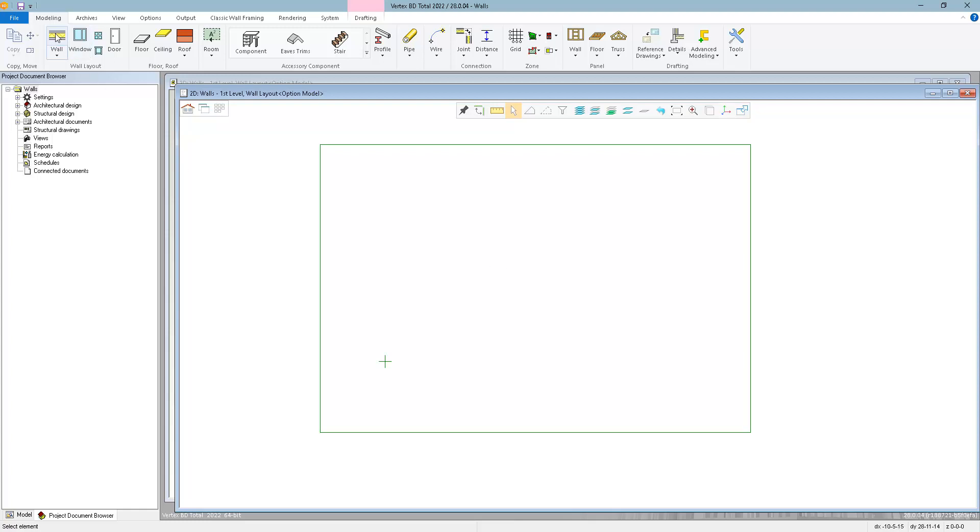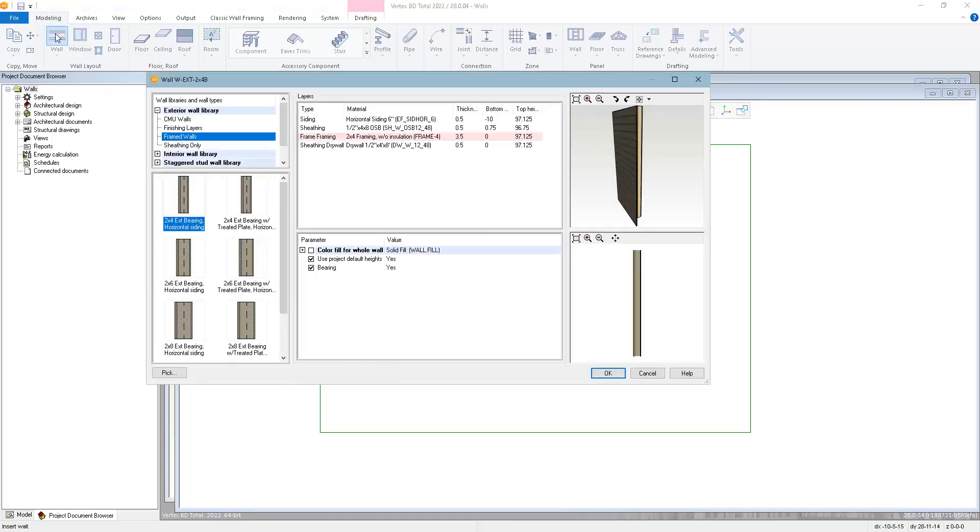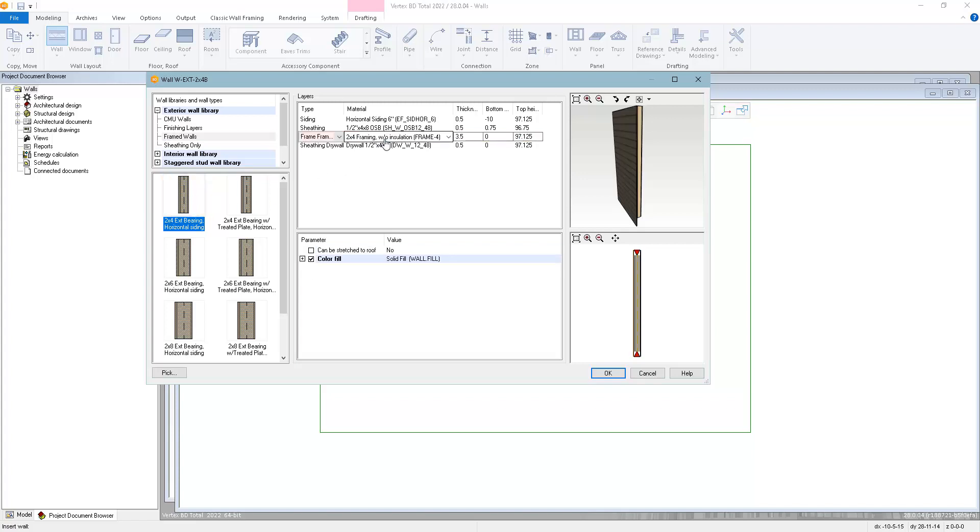When you're in the Insert Wall Library, you can access the framing tools by selecting the framing layer, then right-click and select Framing Tools.